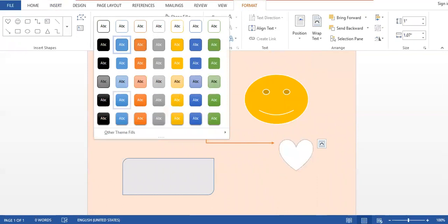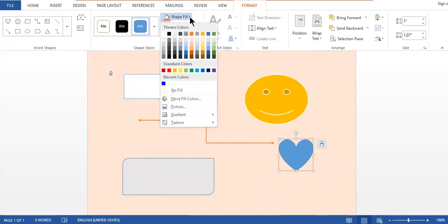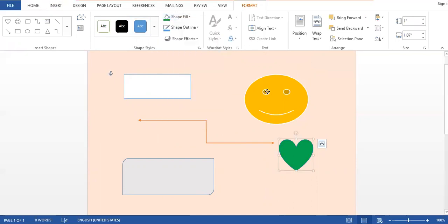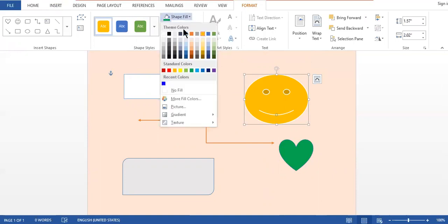If that color does not exist in the format options, you can use the Fill Shape option. With Fill Shape, you can insert any color that is not listed in the format panel and choose your own custom color. For example, for the smiling face, I want to fill it with a color not mentioned in the format, so I will insert that custom color.